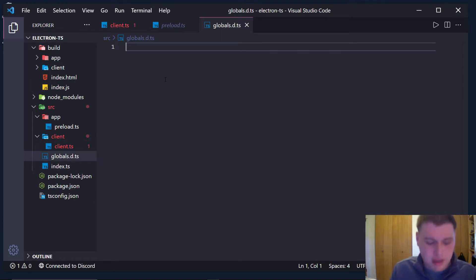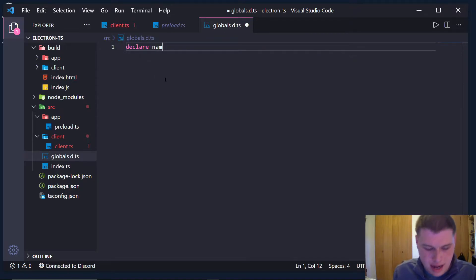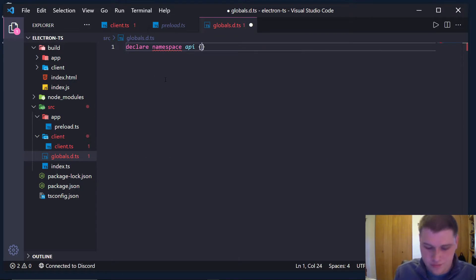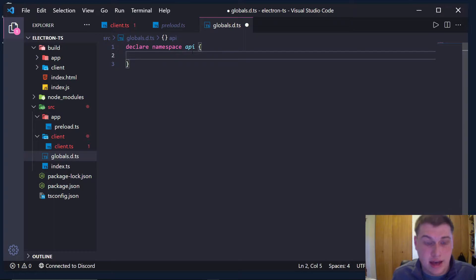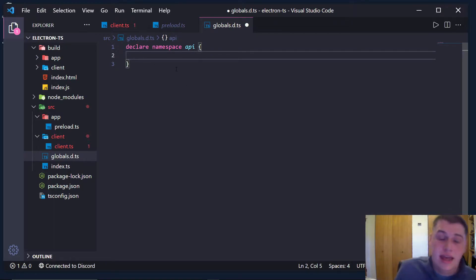So we're going to basically declare a namespace and we're going to call it api. So we're saying, hey TypeScript, trust me, there's a namespace called api and let me tell you about it.